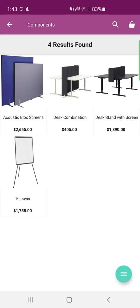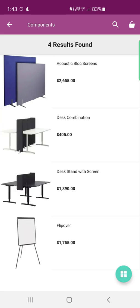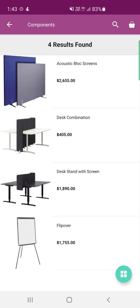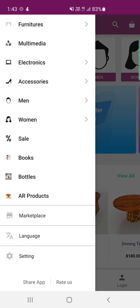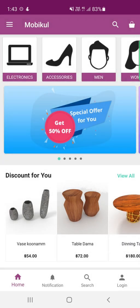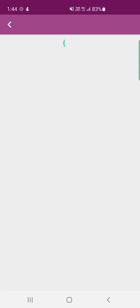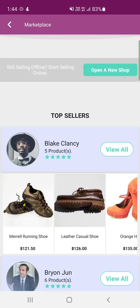We can change the product view by tapping the view icon at the bottom right-hand corner, which brings up two different view modes for the products. Tapping the back button returns to the side panel. On the left-hand side panel accessed via the three horizontal lines, you can see the marketplace section. Tapping on the marketplace section allows customers to see the top sellers of the marketplace.